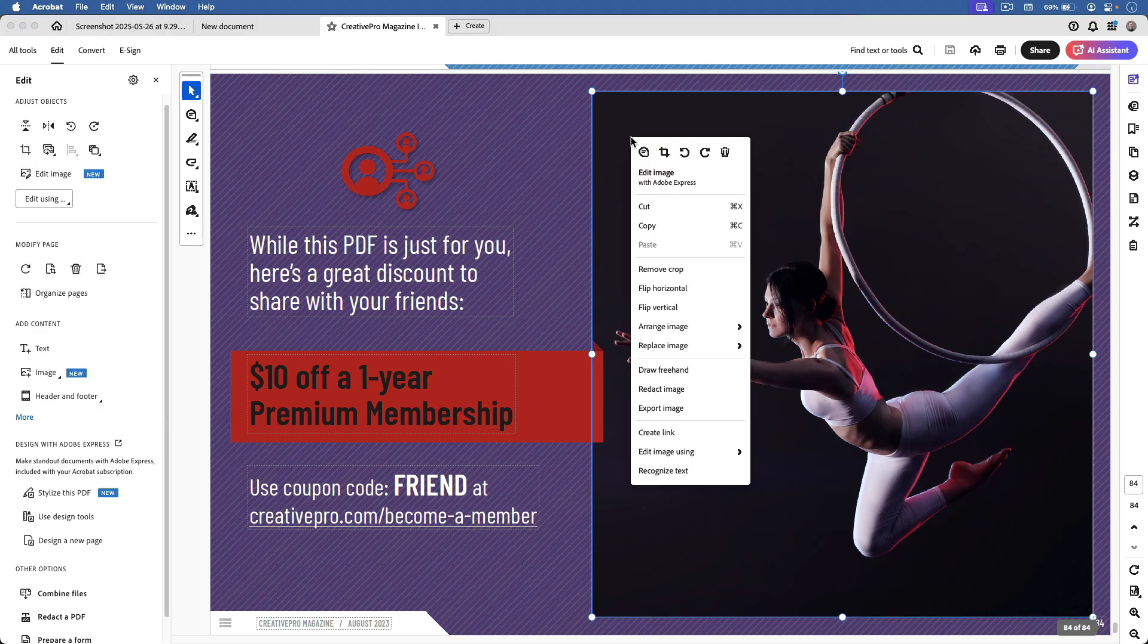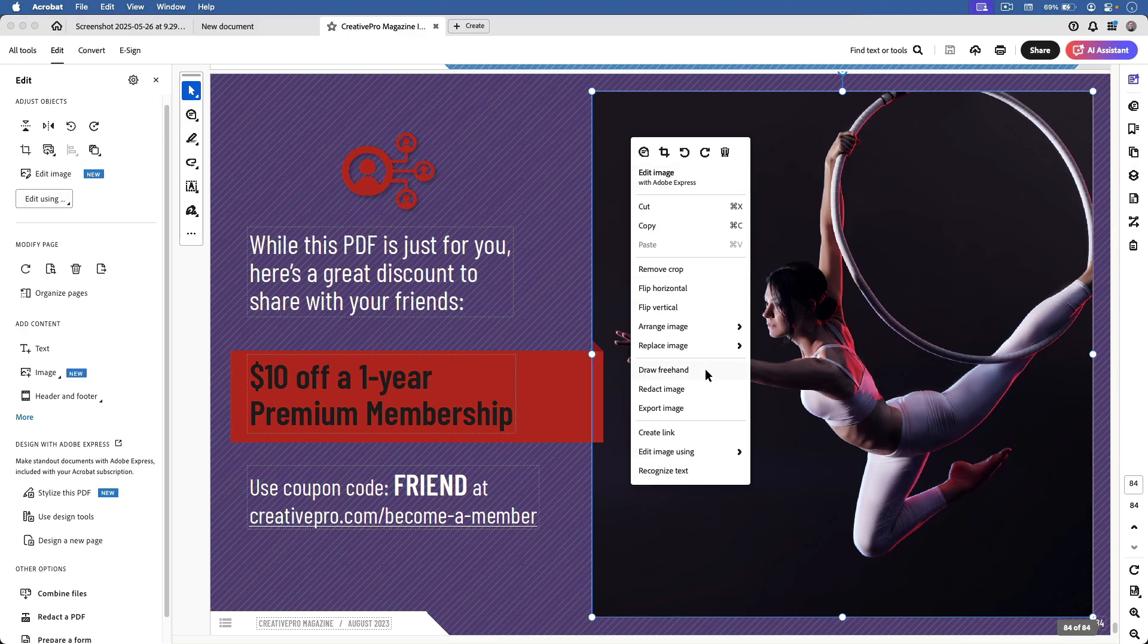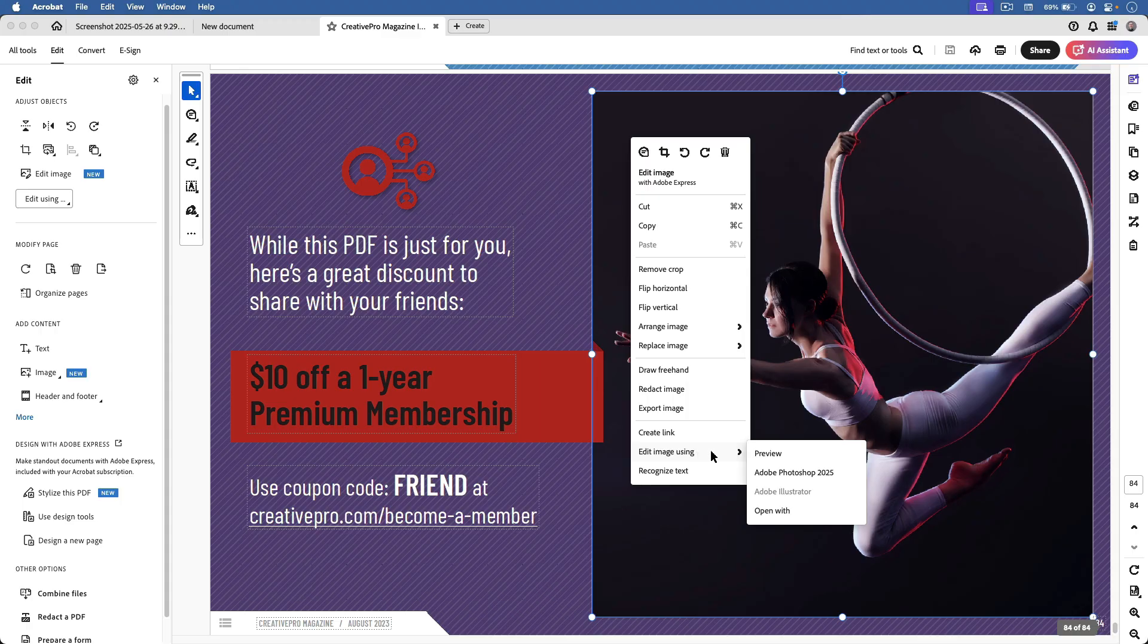Now, right at the top, you'll see Edit Image here, but that's using Adobe Express, and I want to use Photoshop. So I need to scroll down in the menu and find Edit Image Using, and then choose Adobe Photoshop.